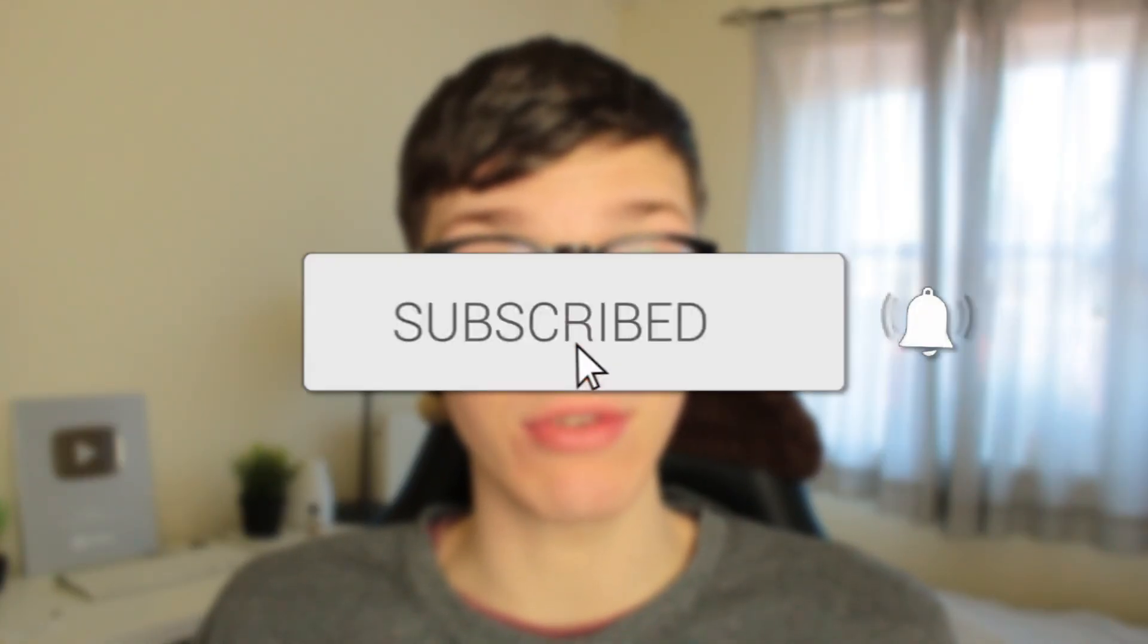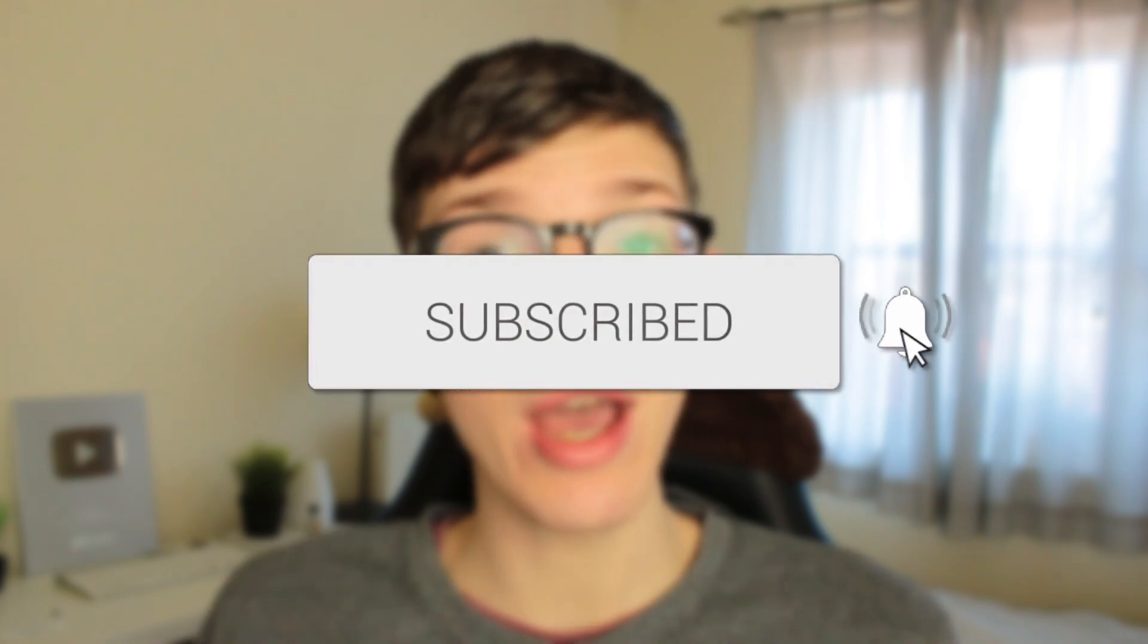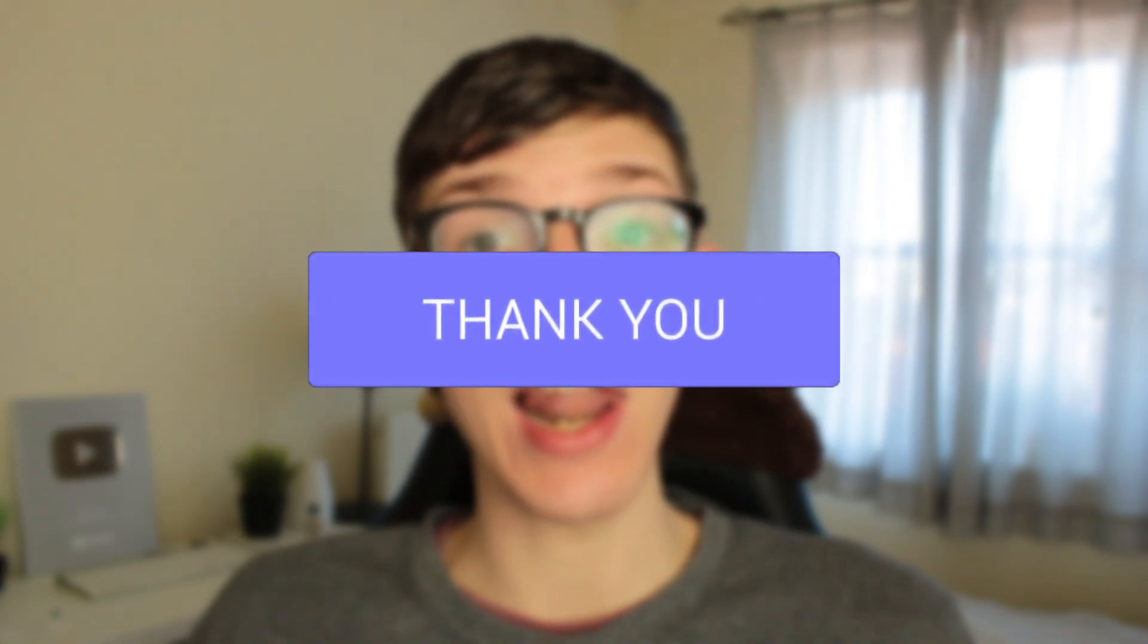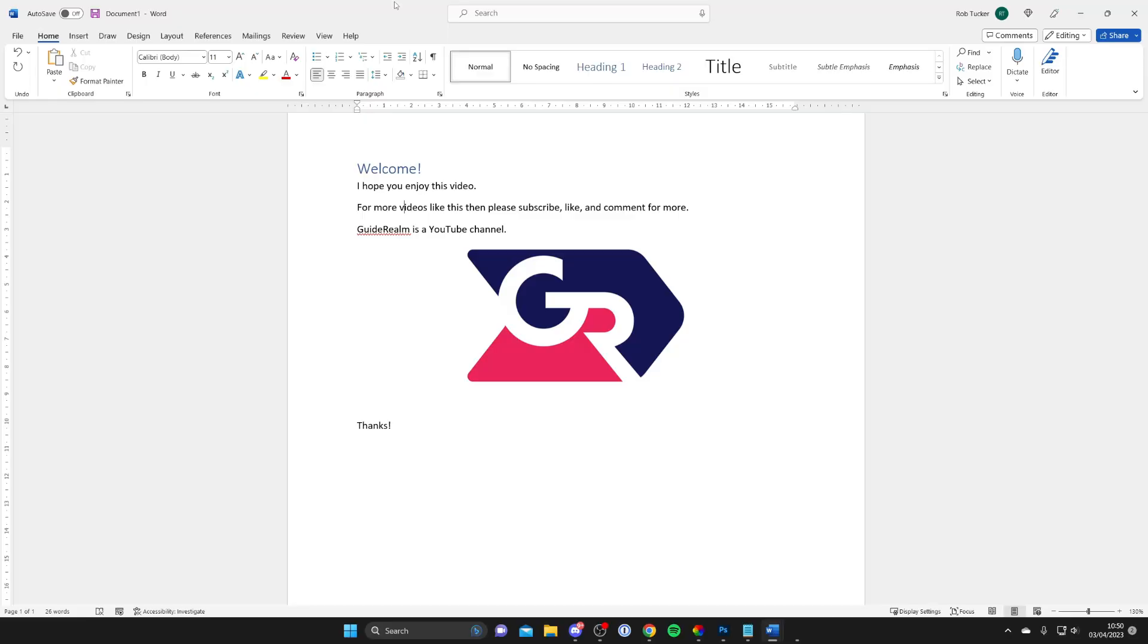In this video I'll show you how to convert a Word document to an image. If you found this guide useful, please consider subscribing and leaving a like. Let's get right into this guide.